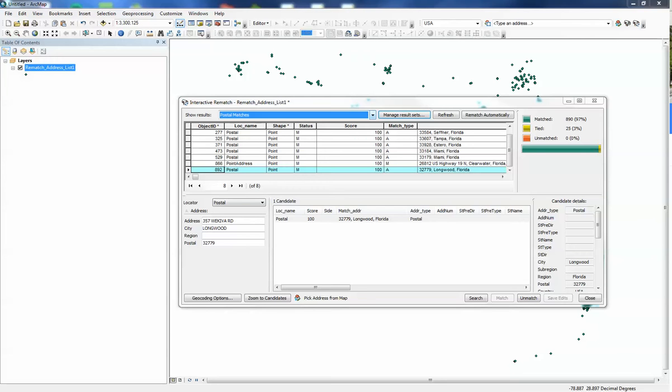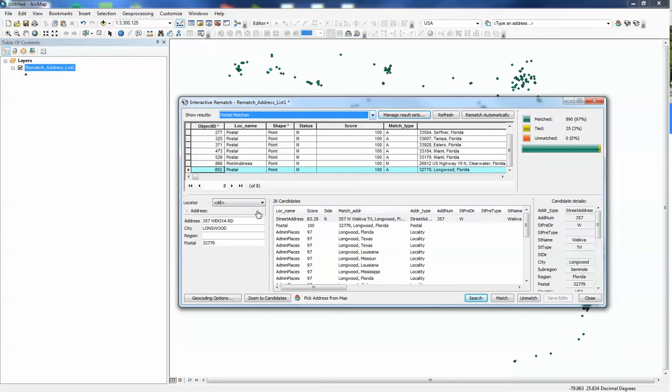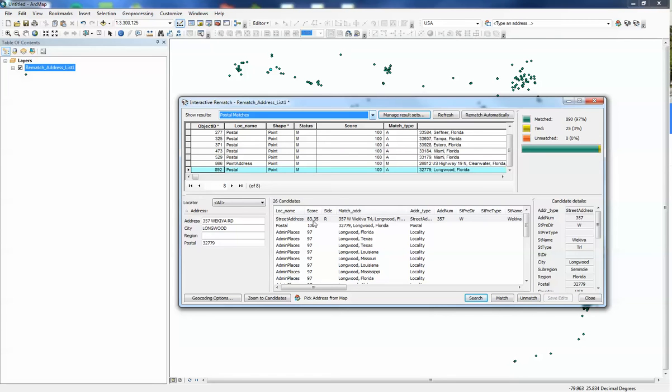The next one I'd like to look at is 357 Wekaiba Road. This is where you might have to start doing some detective work and getting Google involved. So as you can see here, it matched 100% of the postal. It couldn't find its address. If we come back and go to all, it actually found a street address at 357 Wekaiba Trail rather than road in Longwood, Florida. But it only matched to a little bit over 83% on a street address. And for street address, I think our default is 85%, so that's why it didn't match with that one.